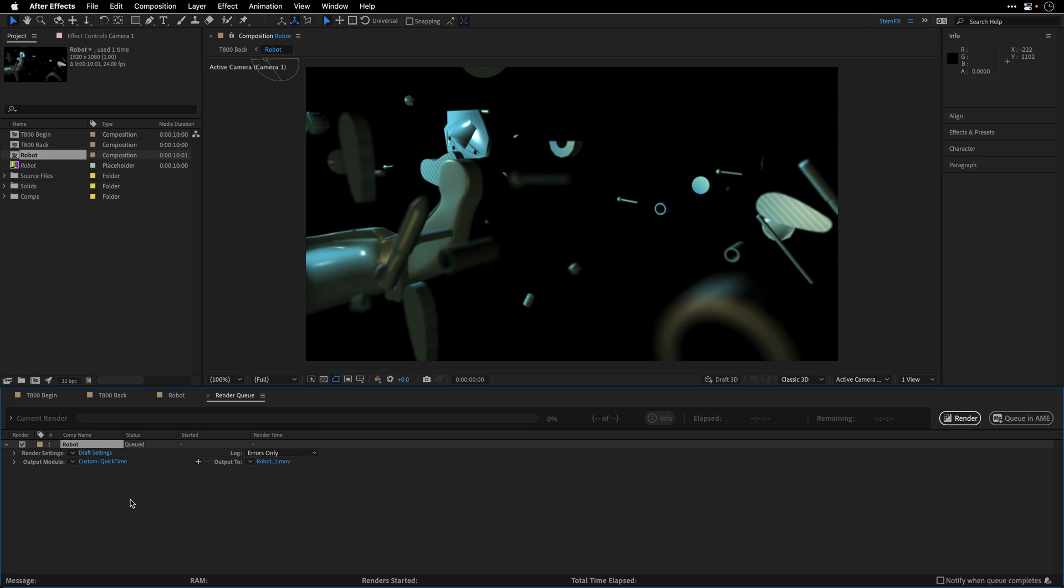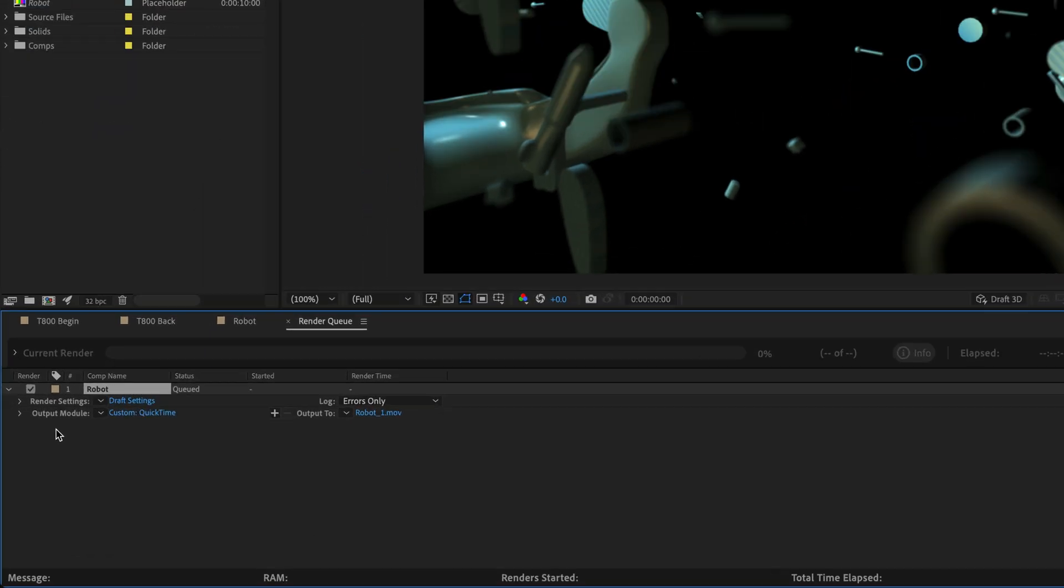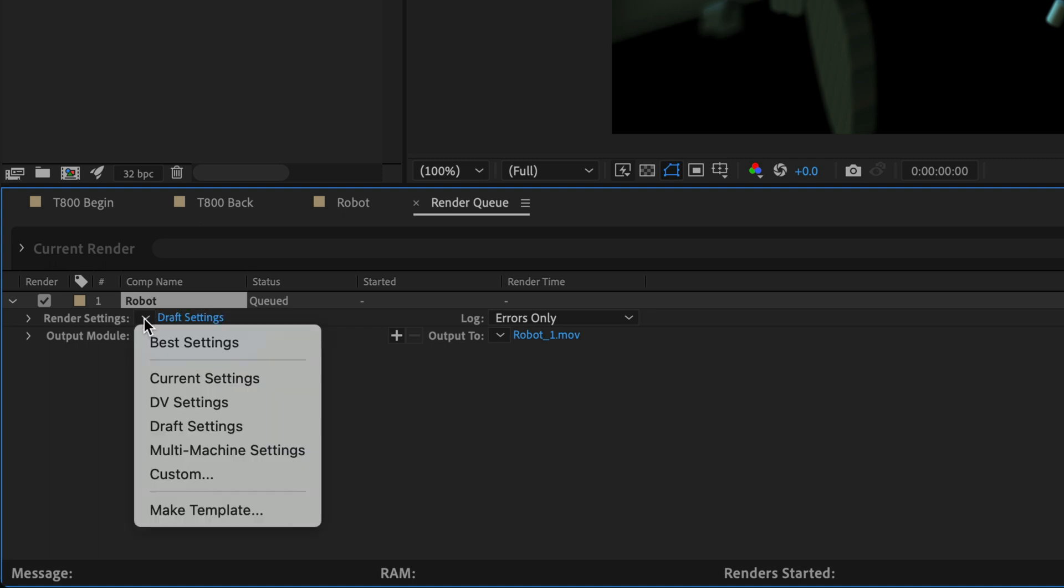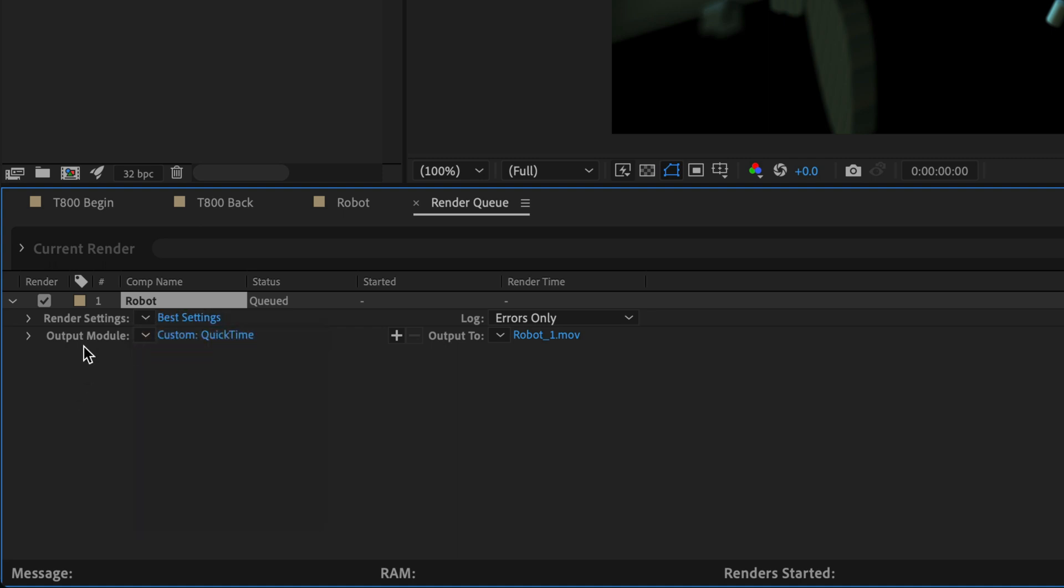Before you're going to click on render, I think you may want to check the render settings as well as the output module. Because by default, when you are selecting this option, After Effects is going to create a low resolution proxy for you. You can see draft settings over here. So the first thing that I would like to do is change it to best settings.